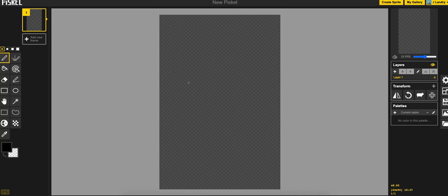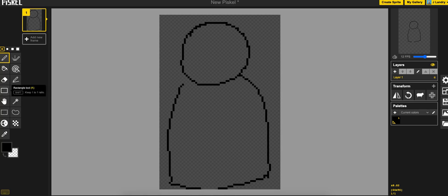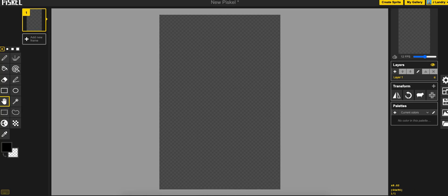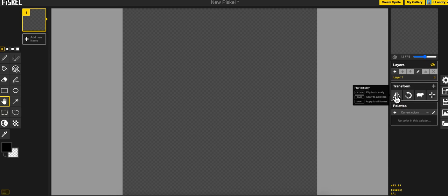This would be something that would be great for a character. So I could go ahead and have the head be about here, body about here, you know something like that and I could just go ahead and draw. For this I'm going to go ahead and change it back to 64 by 64 and hit resize.